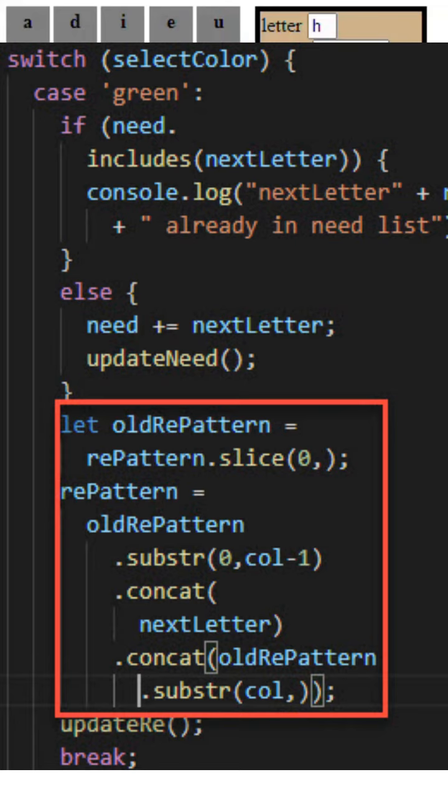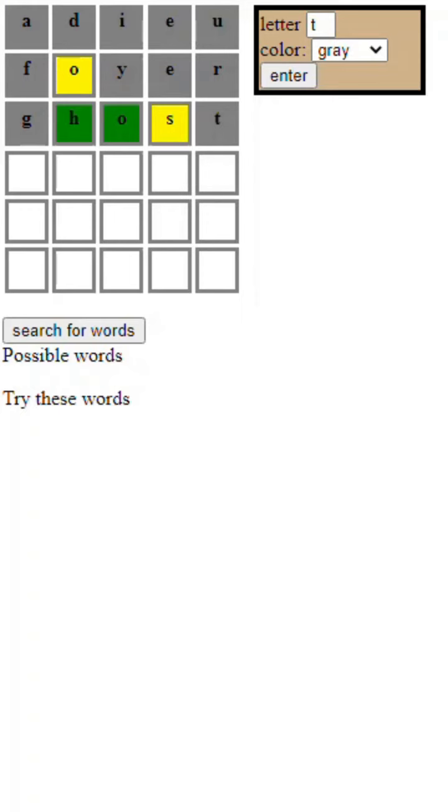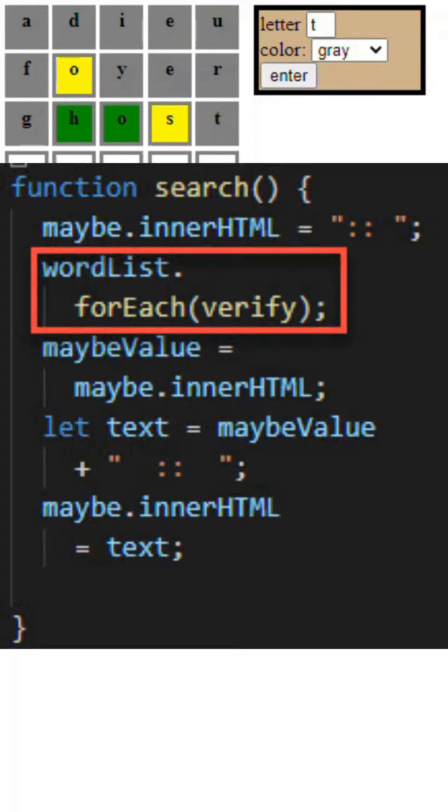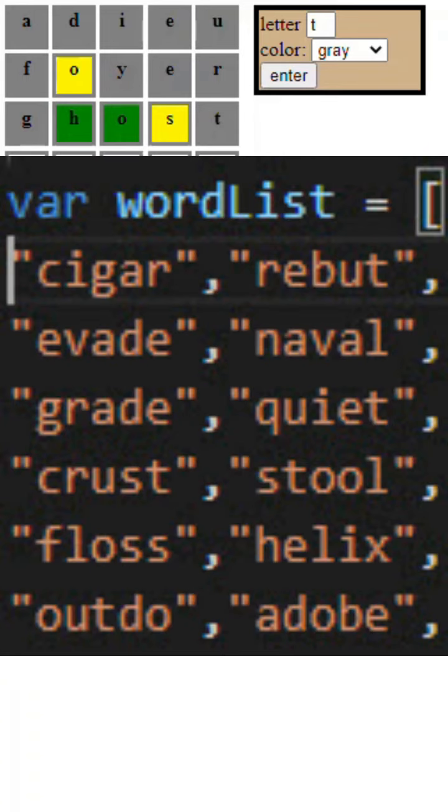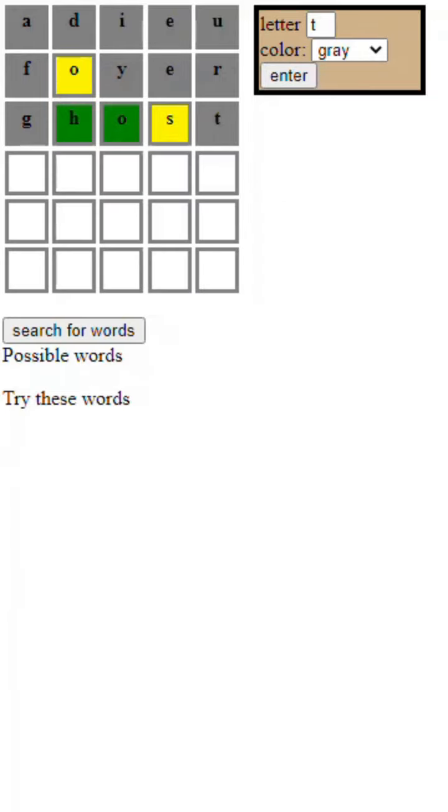Press the search button and you get a for-each loop right through the whole dictionary of words, which are strings in an array. Now for that, what we're going to do